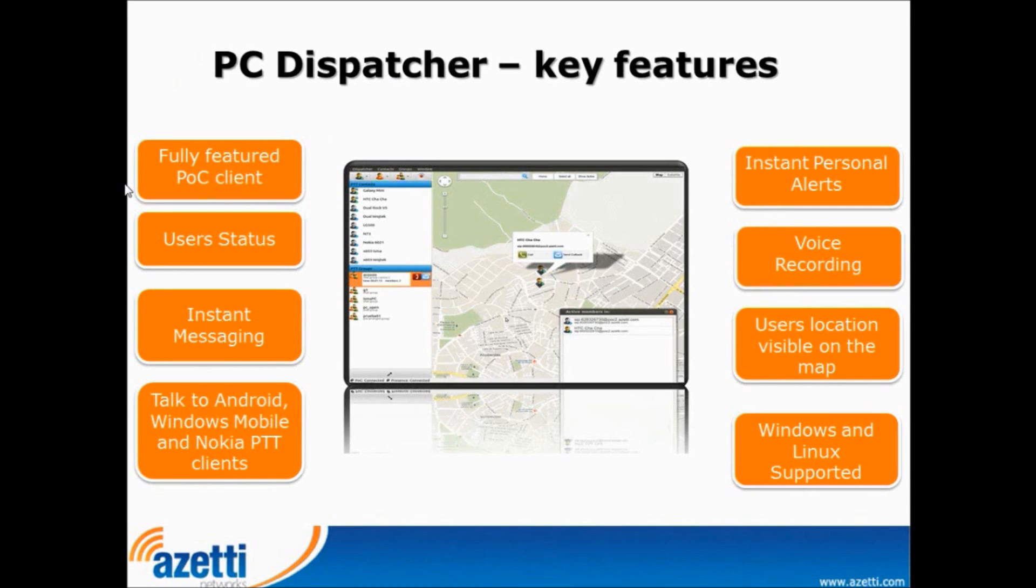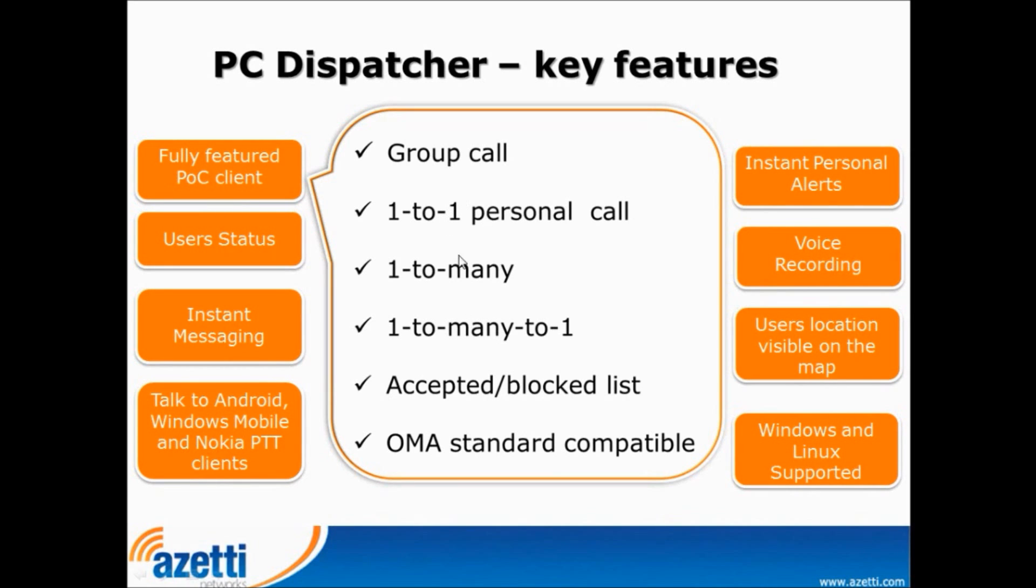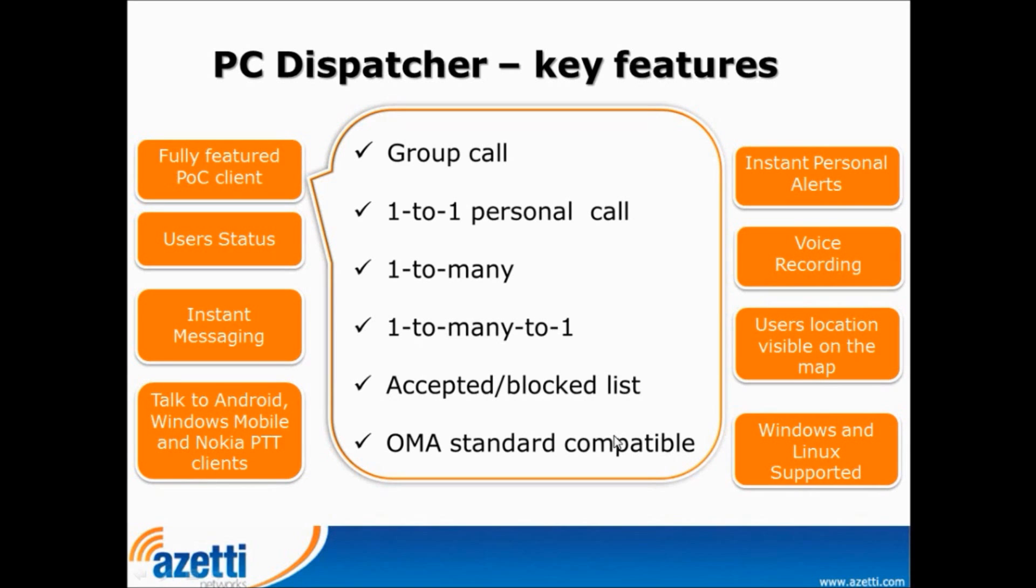First of all, it's a fully featured POC Client which means we have group call communication so you can connect to several groups and communicate with many people. And you have one to one personal calls, one to many calls, one to many to one calls. You can add users to blocked list or auto accepted list and AZT PC Dispatcher is fully compatible with OMA standard.